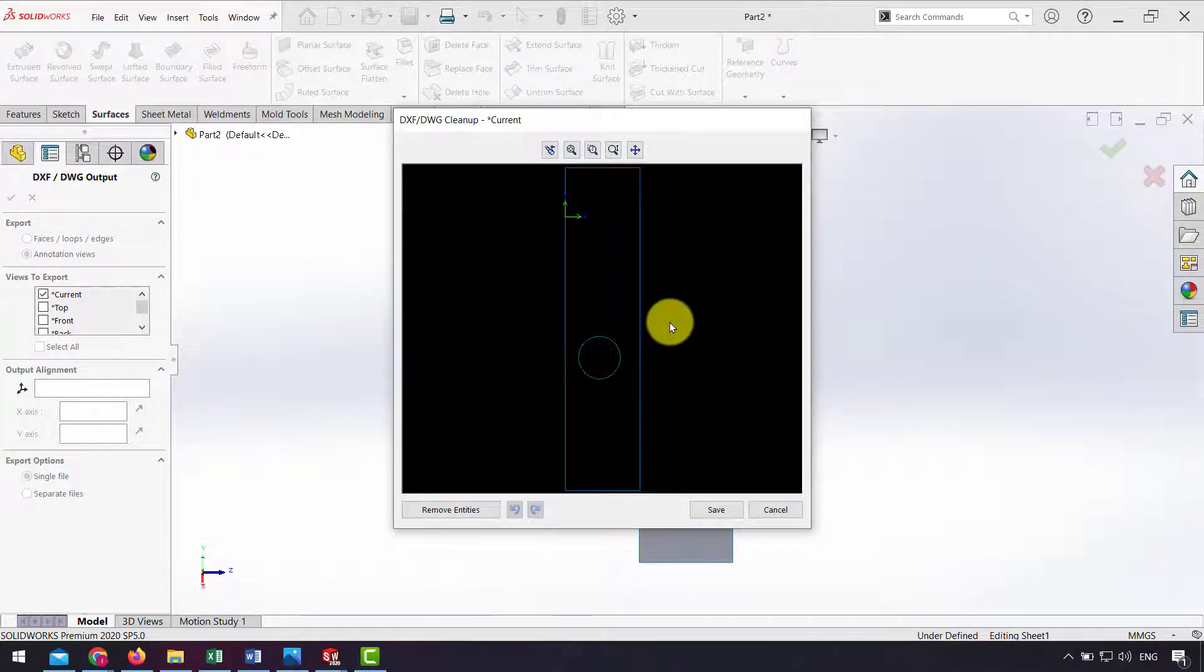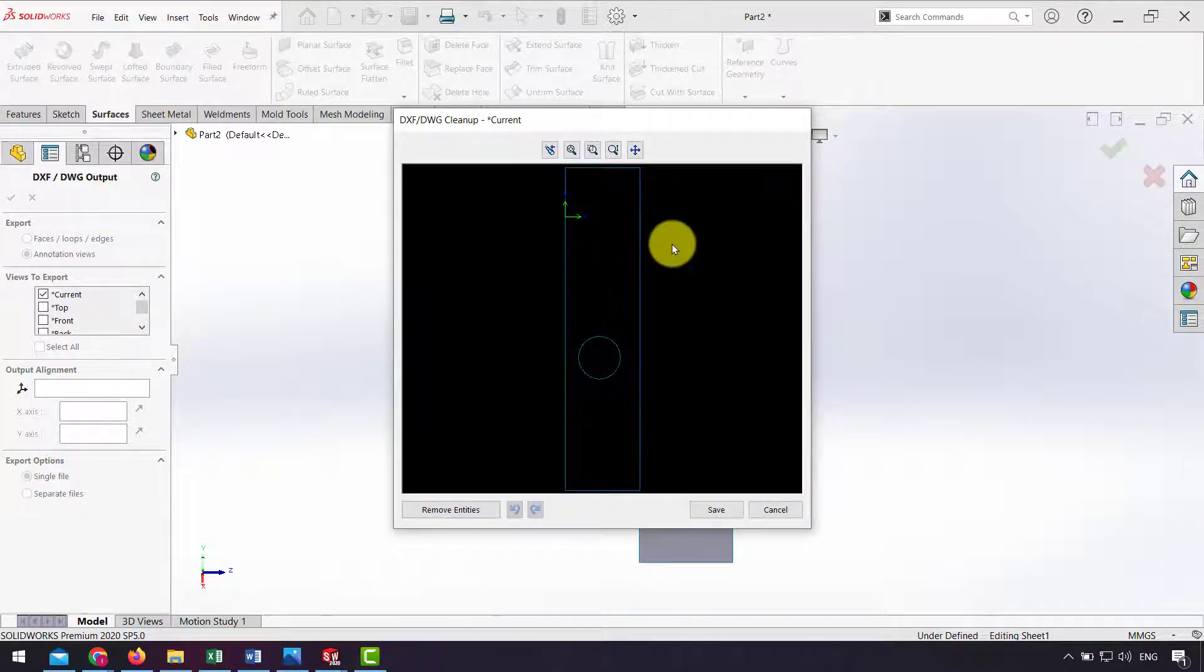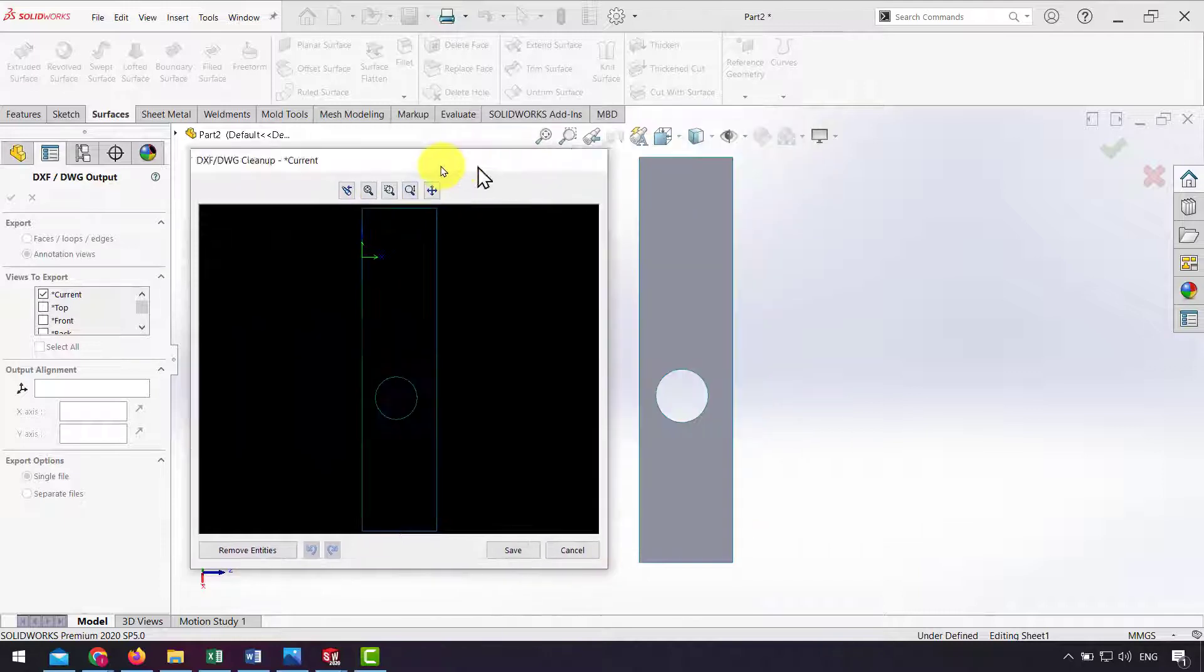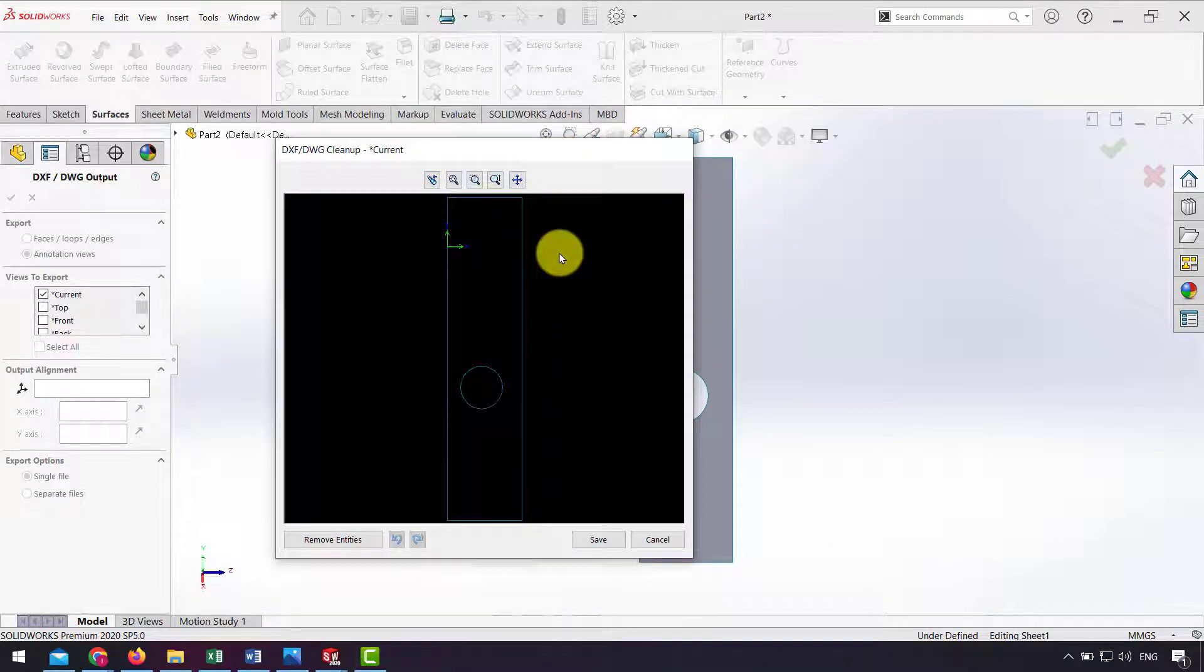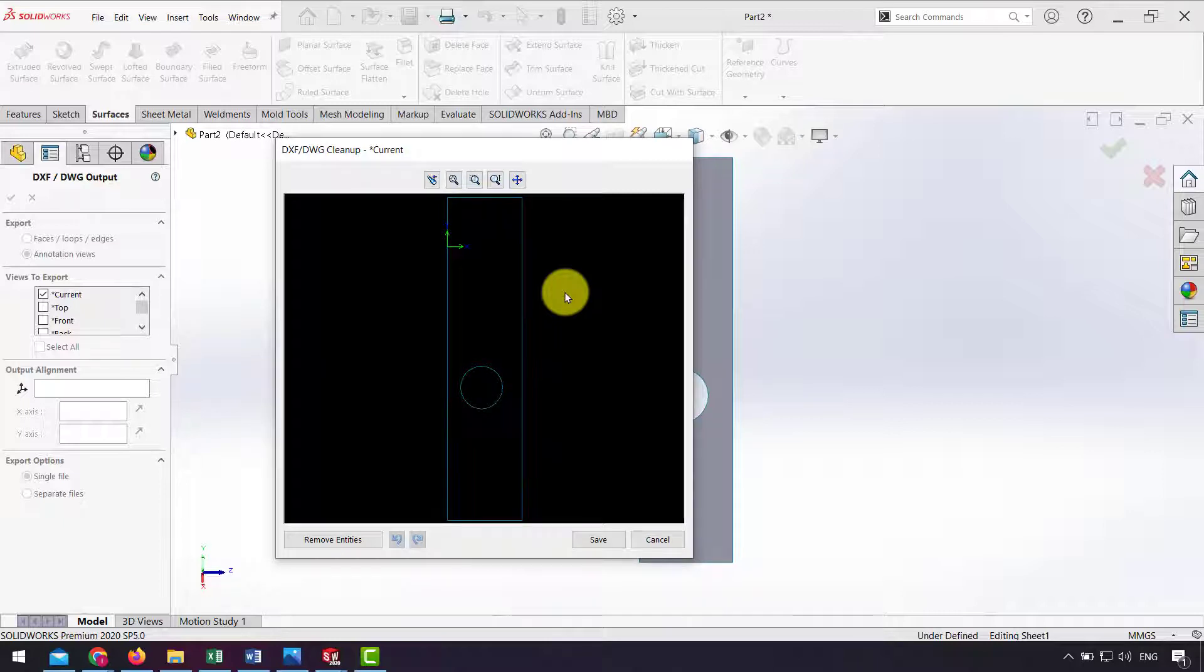As you can see I have a DWG 2D format for my flat surface. I can use this format for laser machines or water jet machines to cut this surface from sheet material.